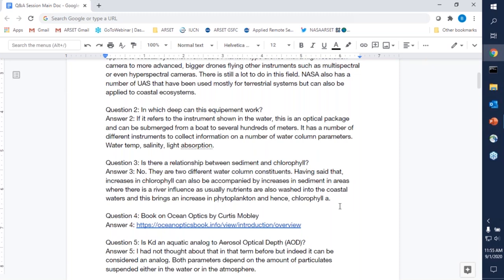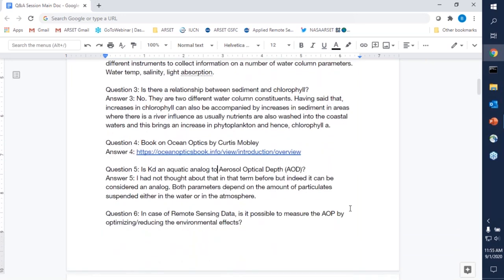Question four: many people were asking about Kurt Mobley's book. The link to Ocean Optics has been included in the chat as well. Kurt Mobley is definitely one of the world-renowned authorities on bio-optical oceanography. Originally the book was available in printed copy, but he made it freely available online for everyone. It goes from the very basics of defining characteristics of light penetration in water to more advanced equations and calculations.